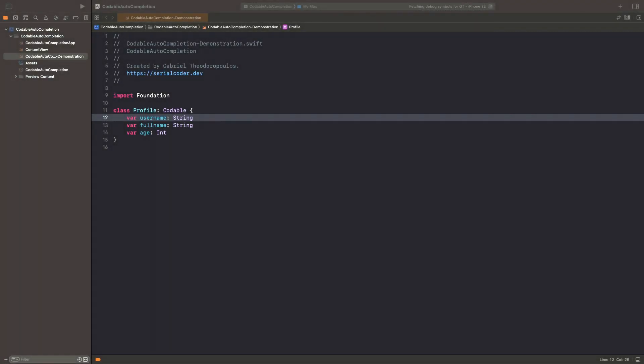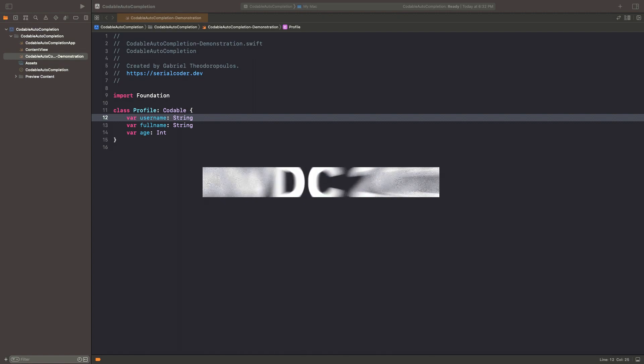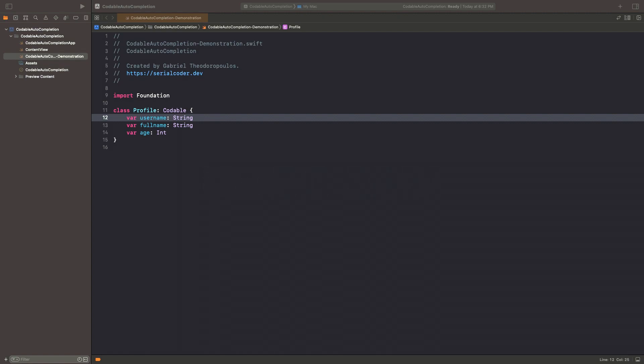Hello everybody and welcome to a quick programming video tutorial about Swift and Xcode. The week of WWDC 2022 is still in progress at the time of recording this video and there are really overwhelming new things to watch and learn.